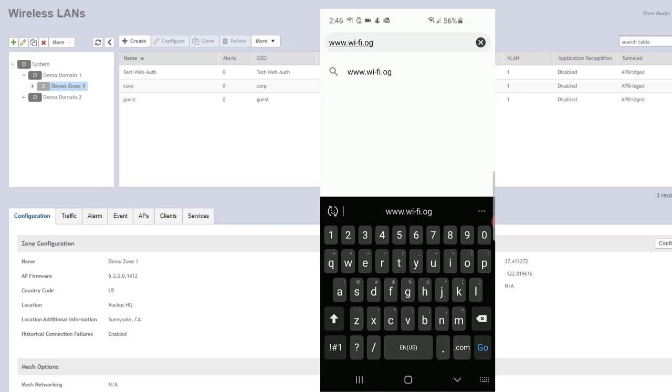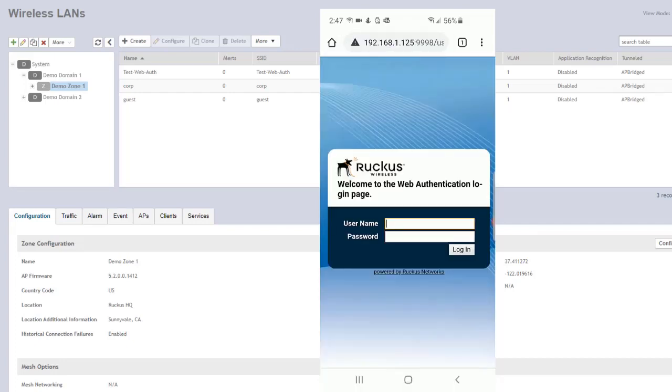All right, fingers are a little bit big here. So wifi.org. You can see that we should be redirected directly to the web portal.